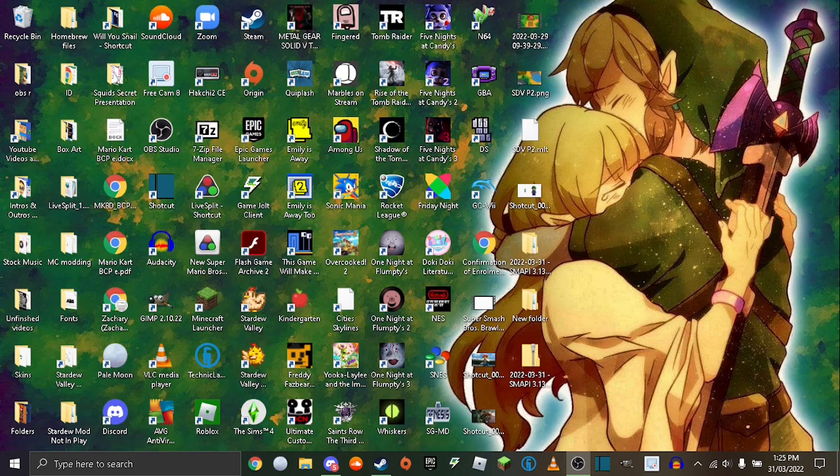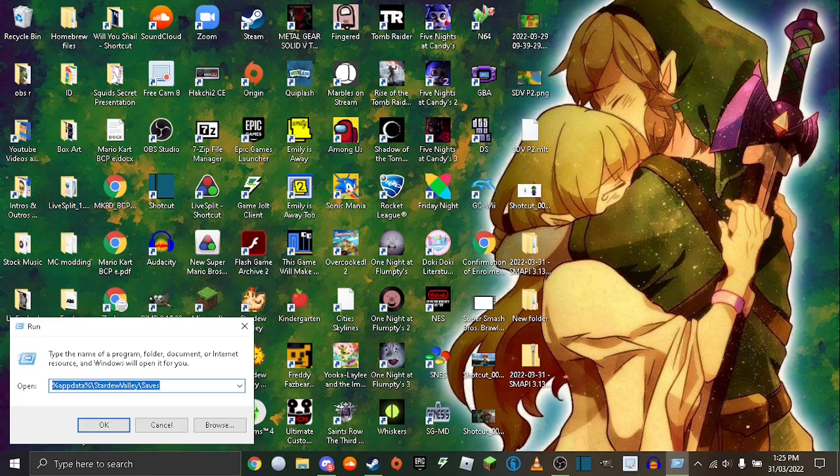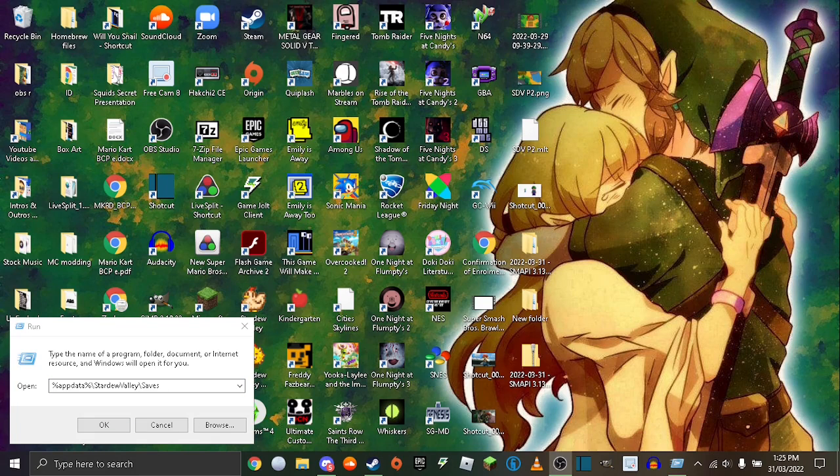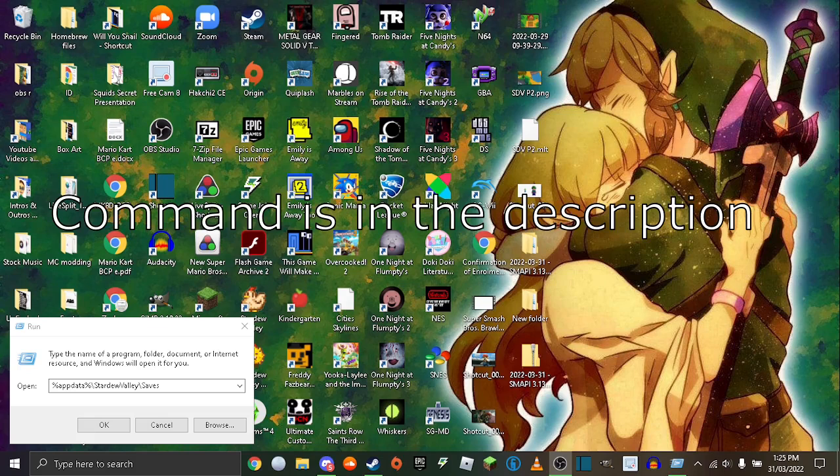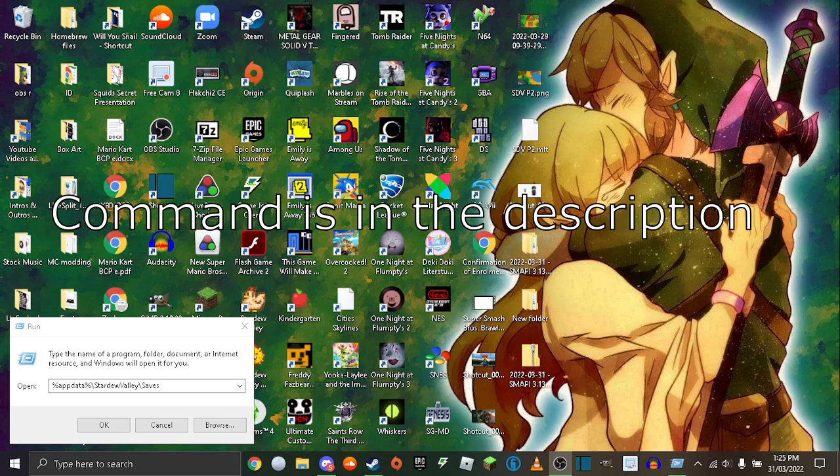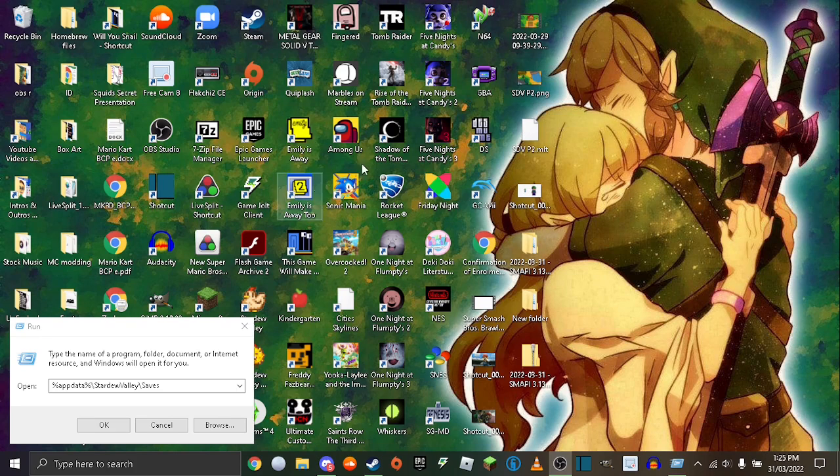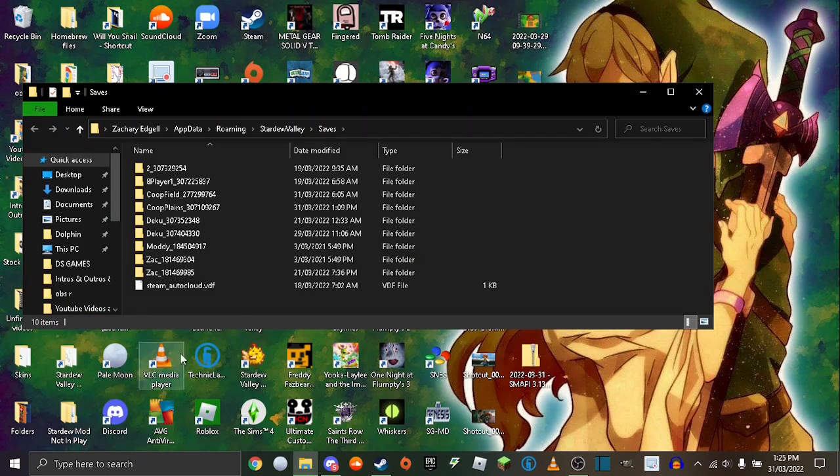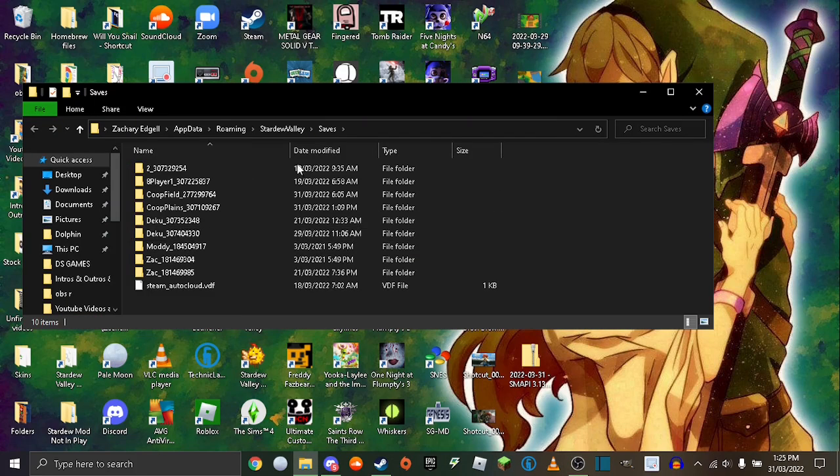Okay, so once you're on your desktop you want to press Windows R and you want to type in this command: %appdata%/StardewValley/saves. Make sure it's this slash not the normal slash. Press OK and it'll launch you to this.